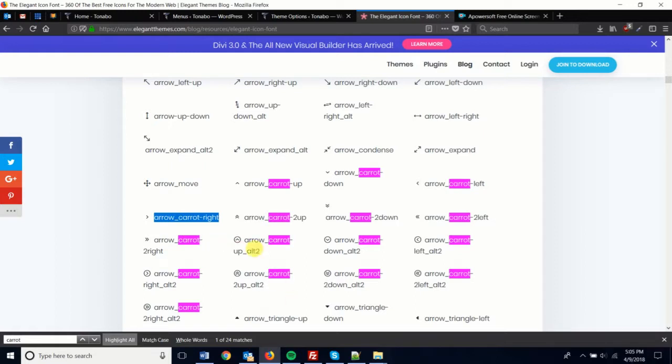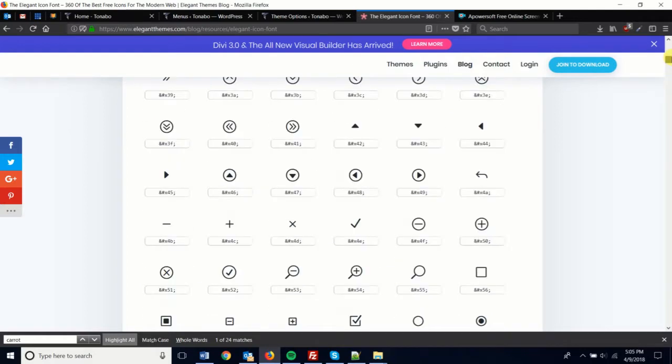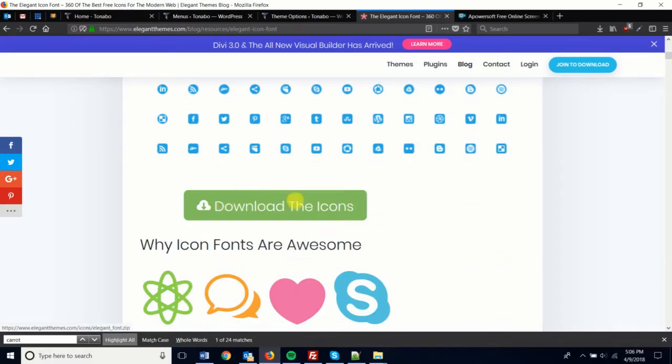Once we have the name, let's just go ahead and open up the downloaded zip file and extract everything.